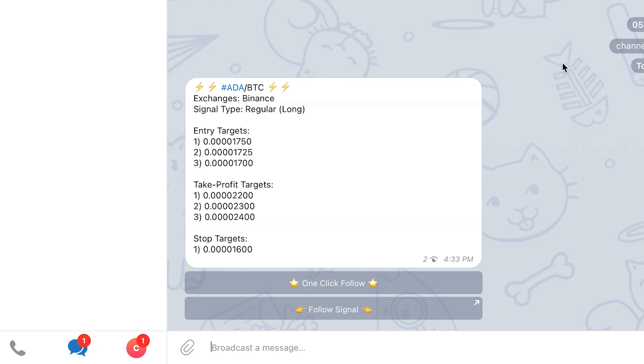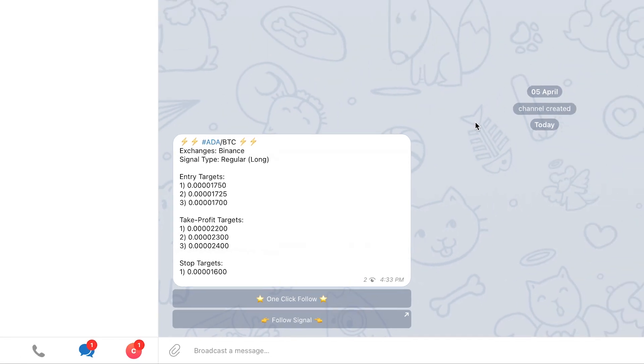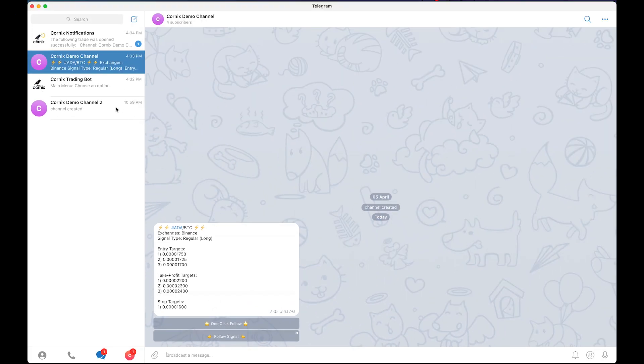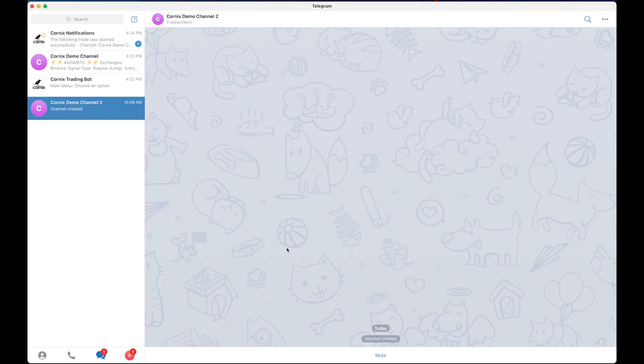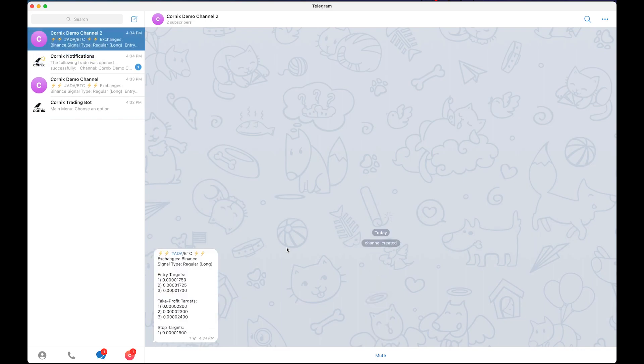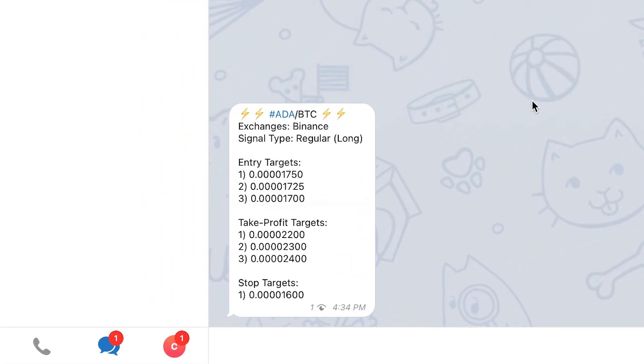In some cases, the follow buttons will not be automatically added to the signal. For example, the second demo channel I'm in is not integrated with Cornix. As you can see, when a signal is posted, the follow buttons are not automatically attached to the signal.